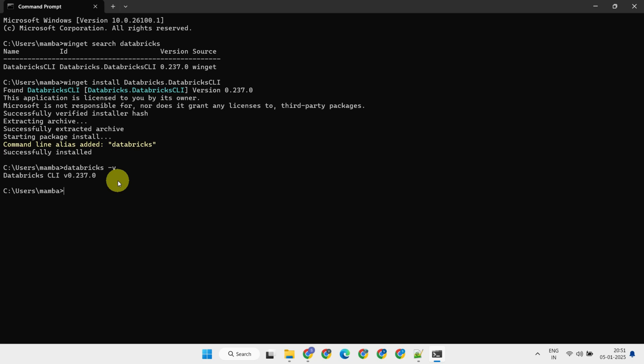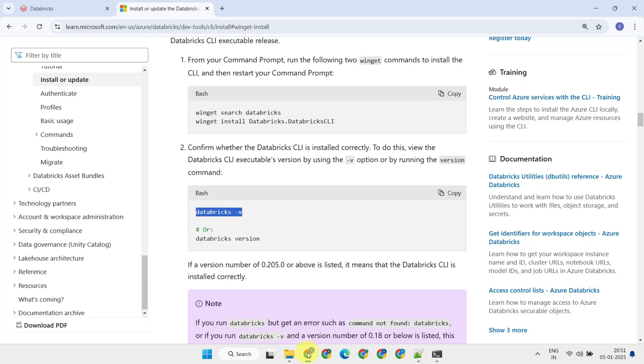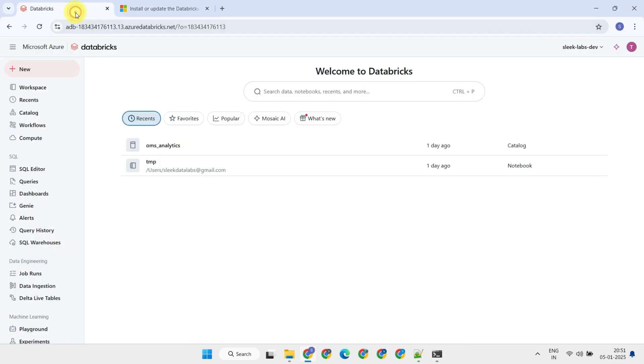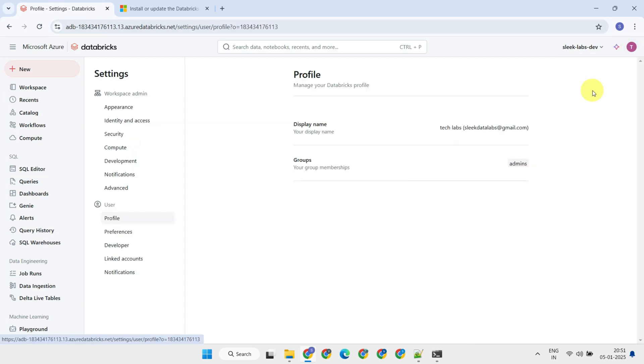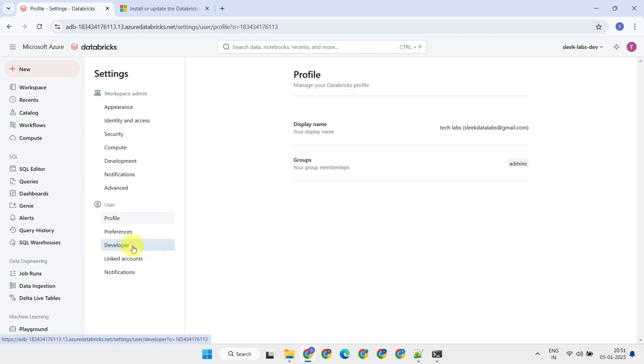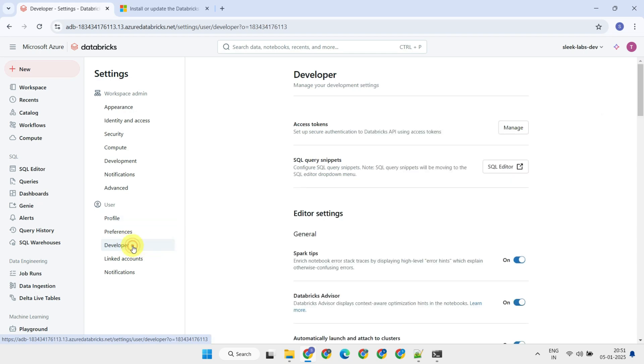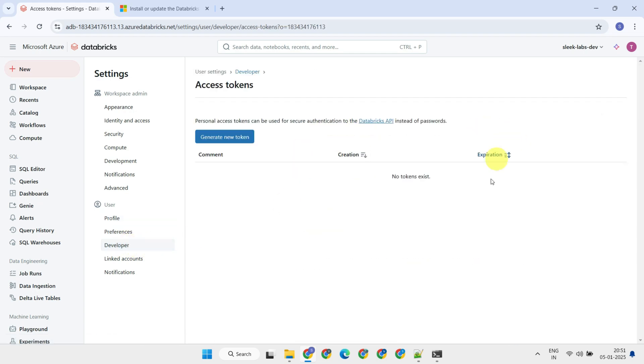Alright, now it's time to set up authentication. The quickest way to do this is with a personal access token. To generate one, go to your Databricks workspace, click on your profile icon, open settings, and find the developer section. From there, you can create a new token.